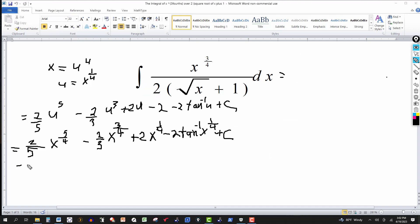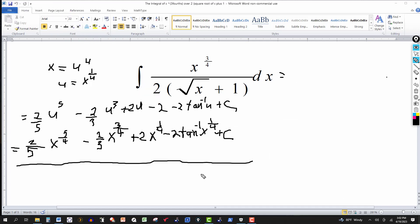Plus the constant of integration. So the final answer is two fifths x to the five-fourths power minus two thirds x to the three-quarters power, plus two x to the one-fourth power minus two tangent inverse of x to the one-fourth power, plus the constant of integration. Thanks for watching — we'll see you next time.